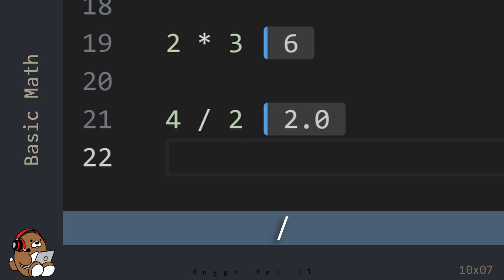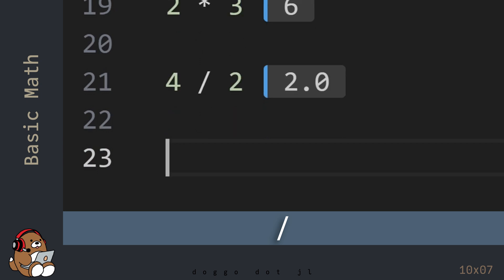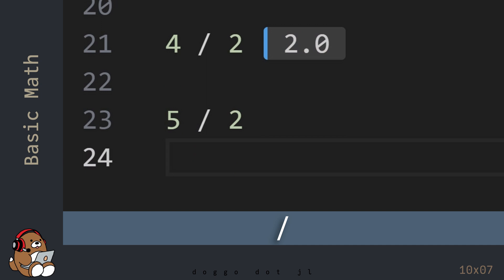Notice that Julia returned 2.0 and not 2. There's a reason for this that I'll cover in a future chapter. Now try to divide 5 by 2. As expected, Julia returns 2.5.